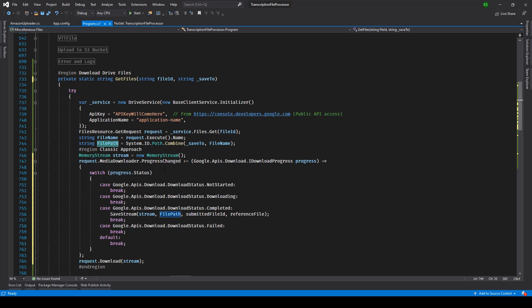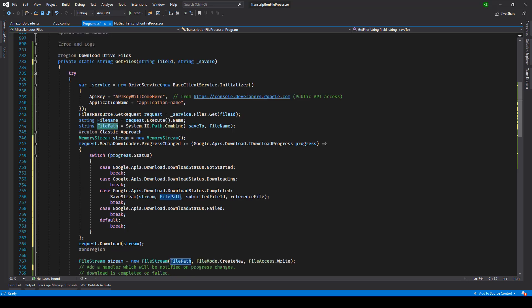Now there are two ways of downloading a file. The first and the classic approach which you will obviously find on the Google Drive API sample code - they are making use of memory stream. Now this is a good thing when you're trying to download files below one GB.